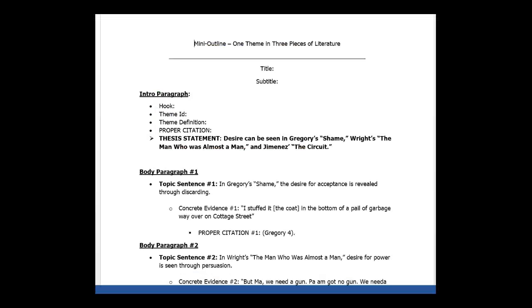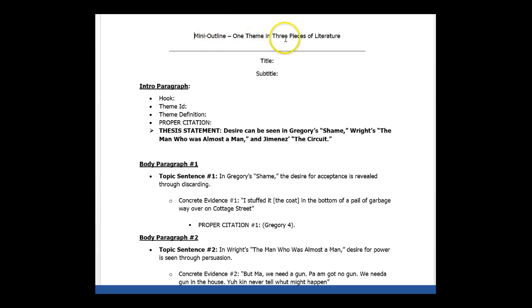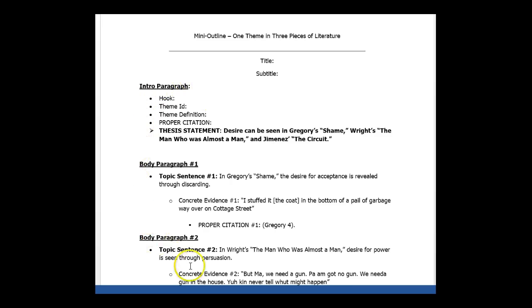So here's the mini outline for the one theme and three pieces of literature. You're going to put your title in your subtitle. And this is not a fill in the blank form. This is an actual template. You look at this, and then you are going to create your own mini outline following this exact format.